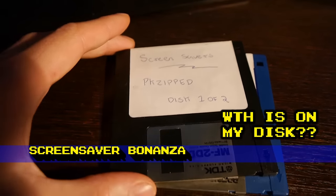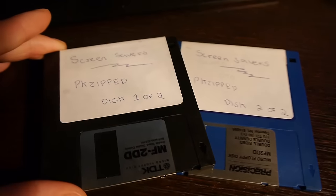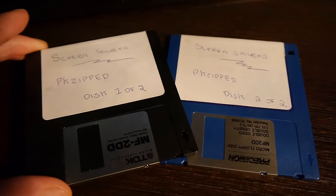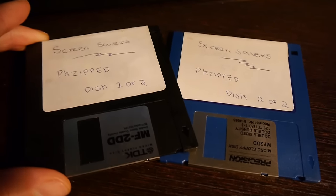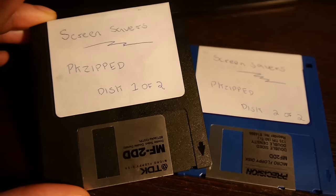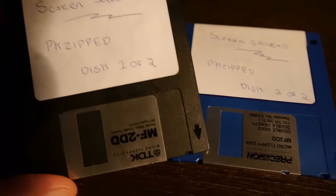Hello, and welcome to today's What the hell is on my disk? And it's a screensaver festival today.